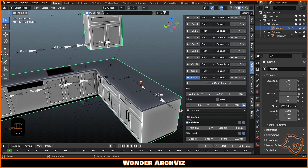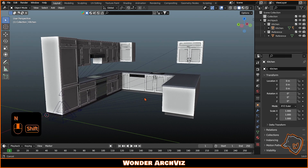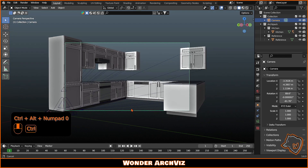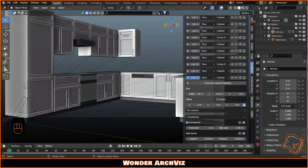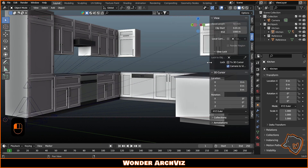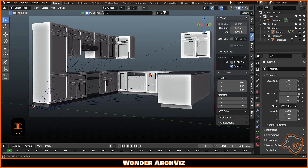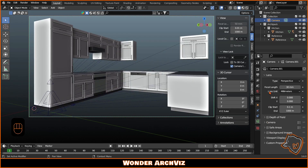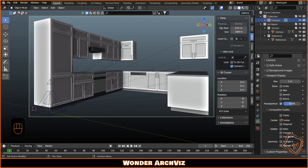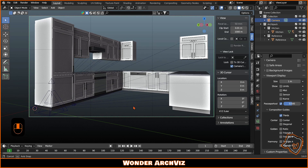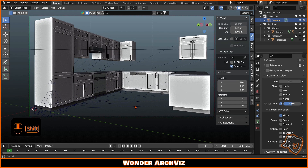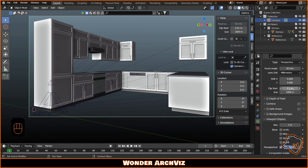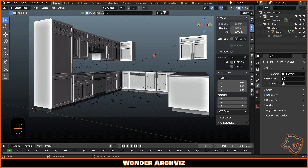Next, add a camera, center the view and press Ctrl-Alt-Numpad 0 to move the camera to your view. Then go to View and enable Camera to View to adjust the view as you prefer. You can also enable some composition guides in Camera Properties and change the focal length — in this case it is 30 mm. When you're happy with the result, remember to disable the Camera to View option.